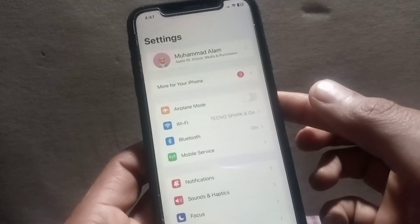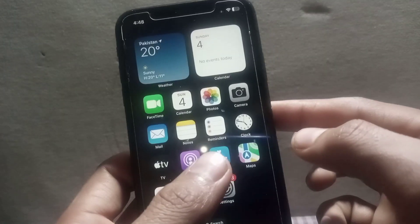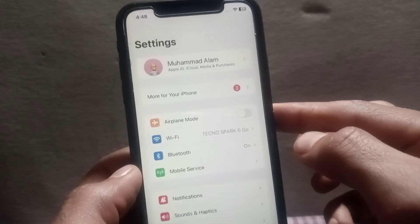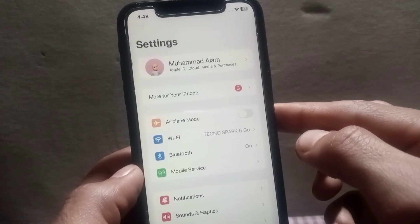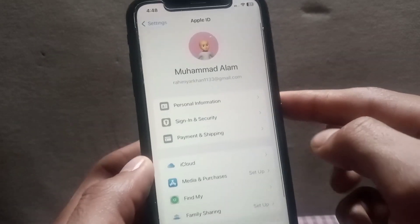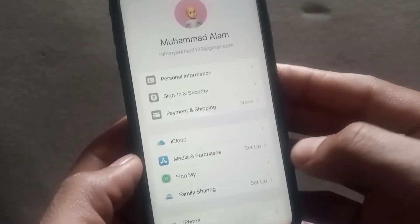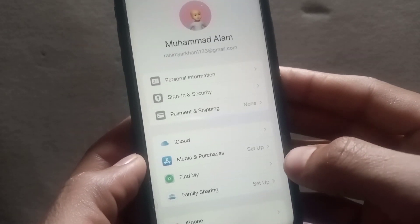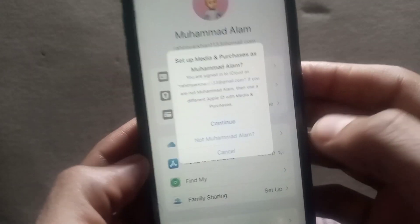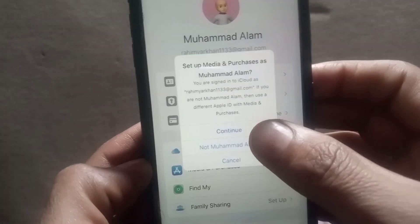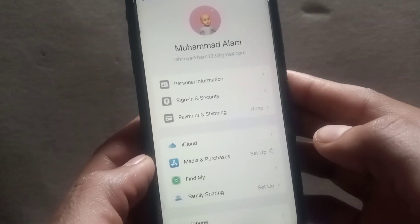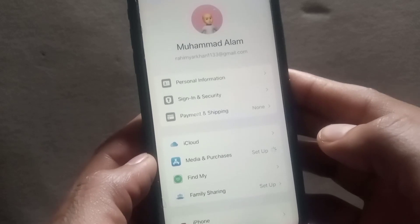To do this, open the Settings application. Then simply tap on your Apple ID name. Now tap on Media and Purchases. You can see it on screen. Simply tap on Continue to sign in your Apple ID on the App Store.